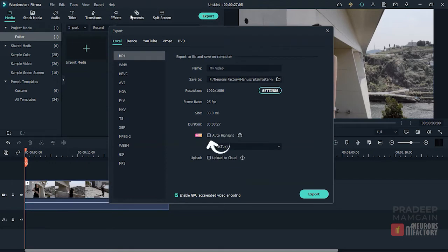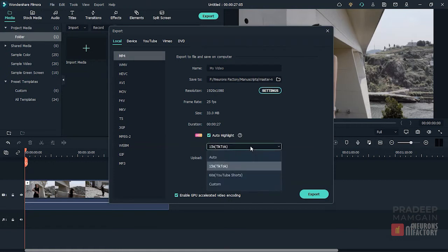Here we have the Auto Highlight checkbox. I'll go ahead and enable it. Now I got this dropdown activated here. You can use these options to adjust the length of the highlight.